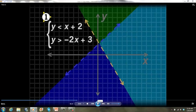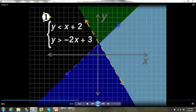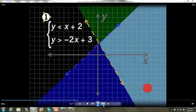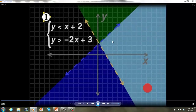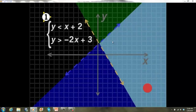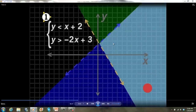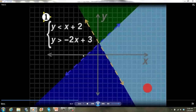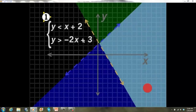The solution set to the system of linear inequalities is shown by the double-shaded region. Take a moment to complete your graph and shading. Is the point (3, 3) a solution? Going over 3 and up 3, since that point is in the area shaded by both solution sets, yes, it is a solution. The point (-3, 3) — going backwards 3 and up 3 — lands outside all solution sets, so no, (-3, 3) is not a solution.